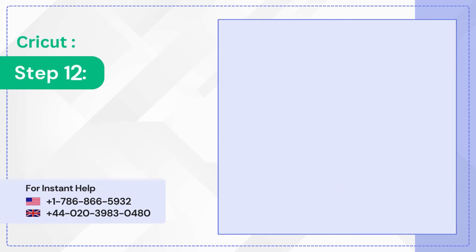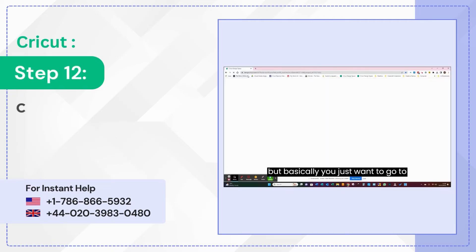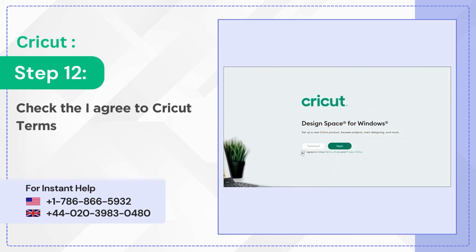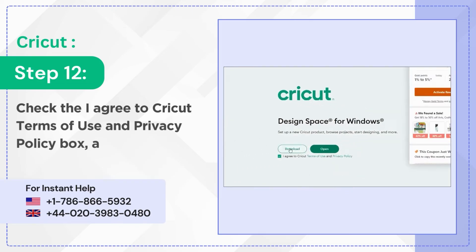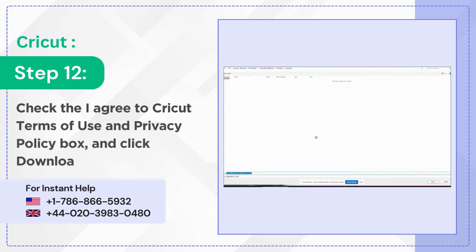Step 12: Check the I Agree to Cricut Terms of Use and Privacy Policy box and click Download.